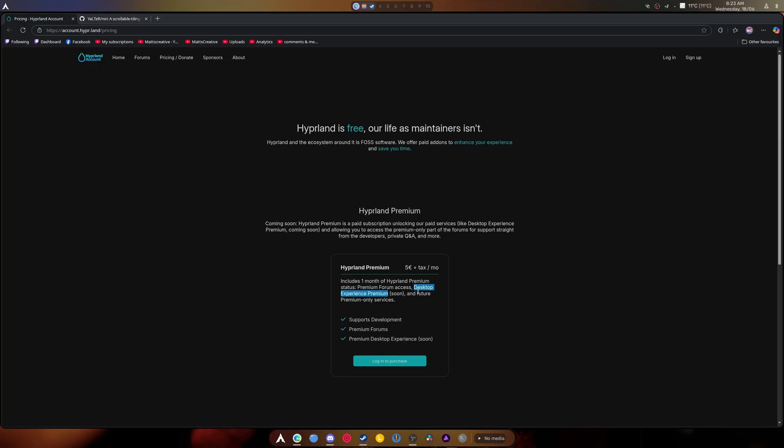Also, if you're going to do this, add a lifetime one. And basically be like, yeah, you want lifetime support? Here you go. Figure out a price. Talk to your community about it.